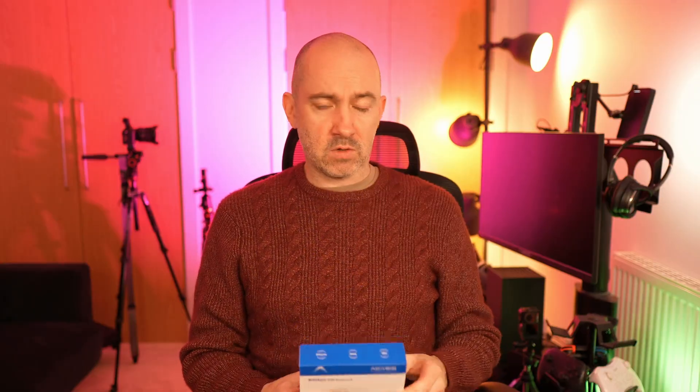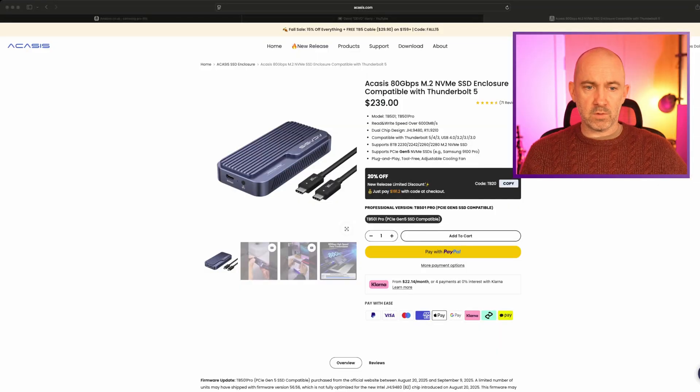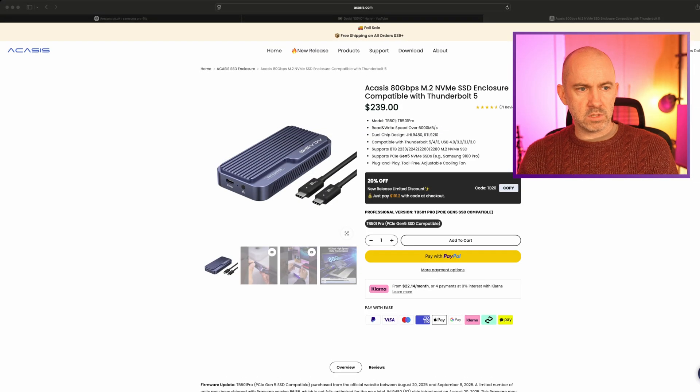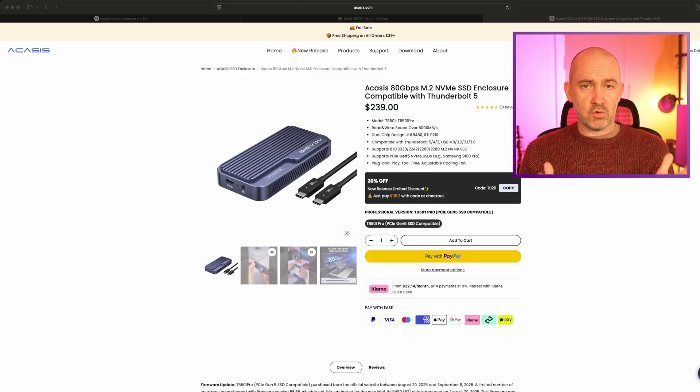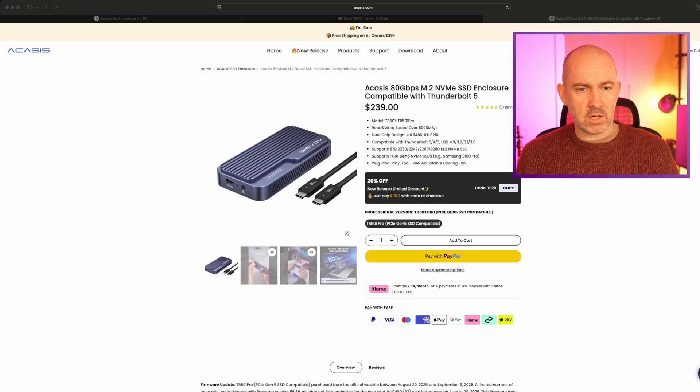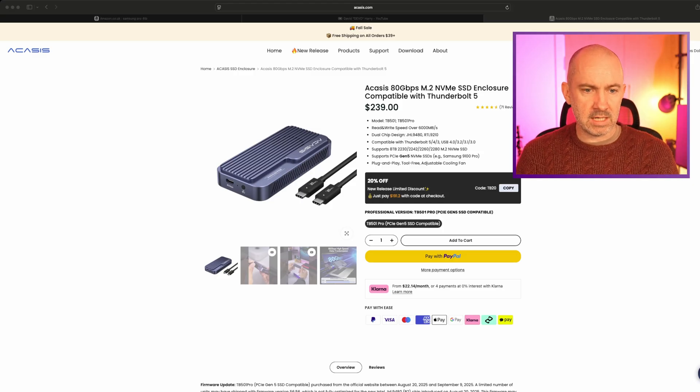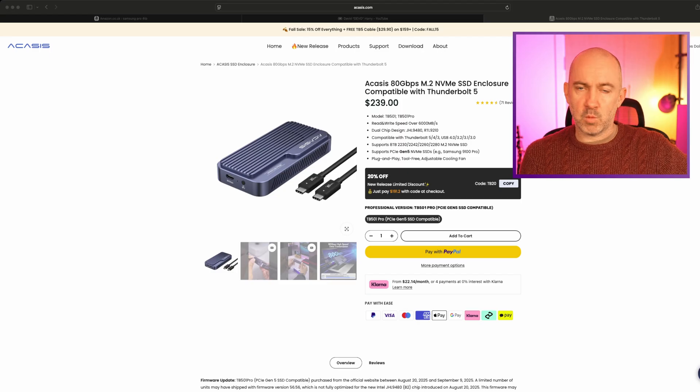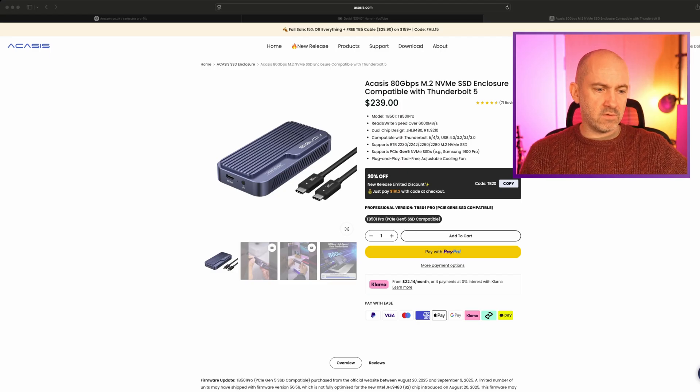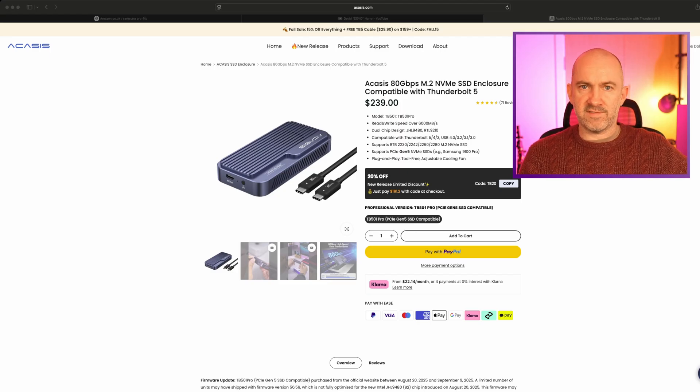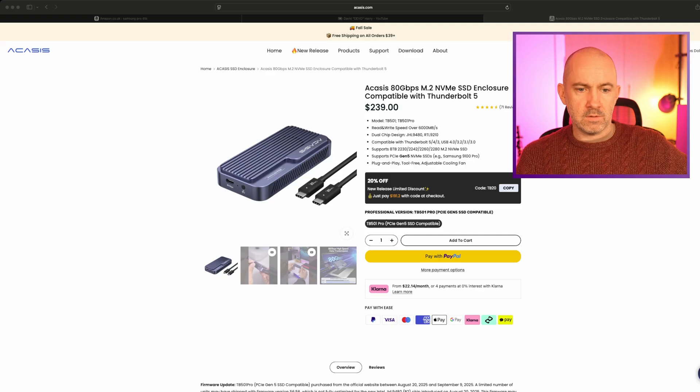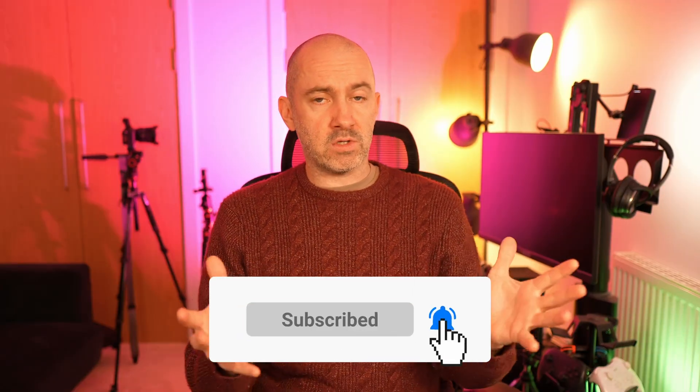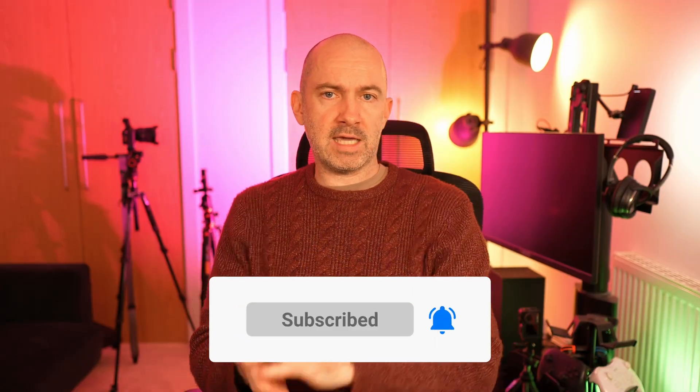Many thanks to Acasis for sending this out and many thanks to David for organizing this whole review and asking Acasis to send me the unit. If you'd like to learn more, please do check out David's videos. Also check out the Acasis website. This retails at $239 from Acasis, but they do have discounts a lot. Currently you can buy it for $191. I think that's good value for a Thunderbolt 5 enclosure. Check it out, let me know what you think. If you've enjoyed the video, if you found it useful, like, subscribe, all the good stuff. Until next time, take care.